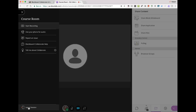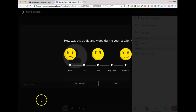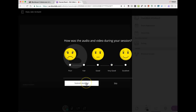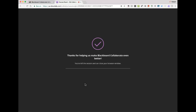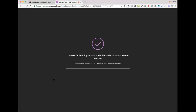So this is Blackboard Collaborate Ultra part one. I hope to have some other features covered as the software itself adapts, changes, and adds additional components — we'll be doing that in the future. At this point, you don't have to fill in the feedback form, you can skip it or fill it in. It says thanks for helping us make Blackboard better. You've left the session and can close your browser. That's the session — Blackboard Collaborate Ultra part one. Thanks.